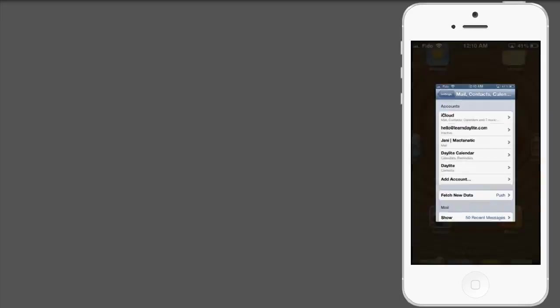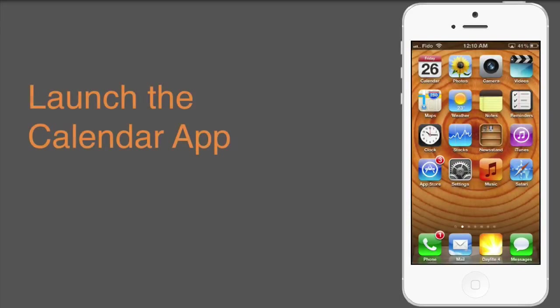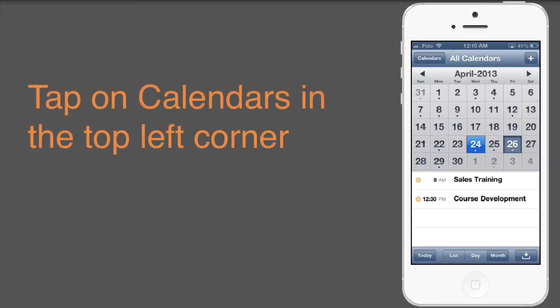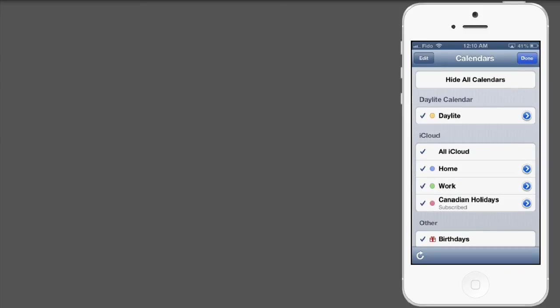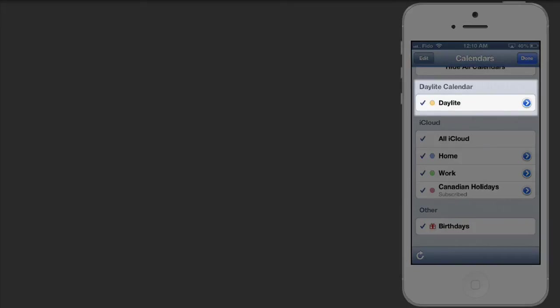To double check, open up the Calendar app, and tap Calendar in the top left corner. Now you'll see another account for your Daylight Calendar.